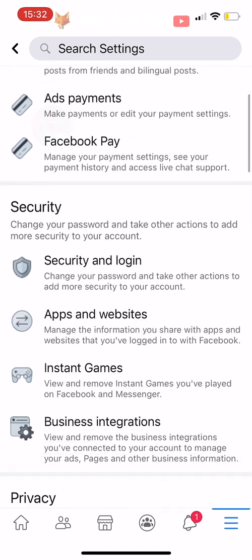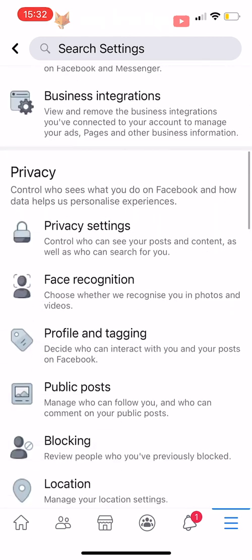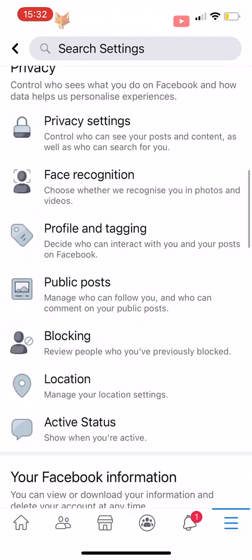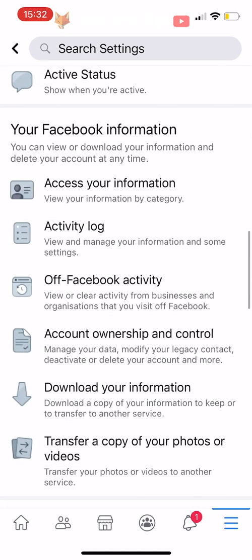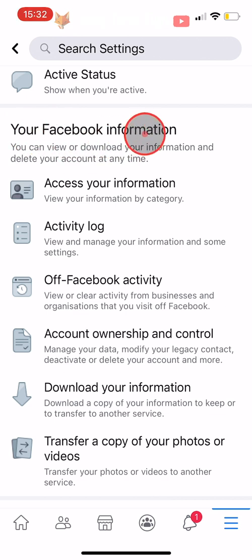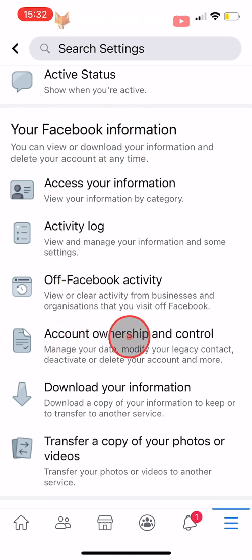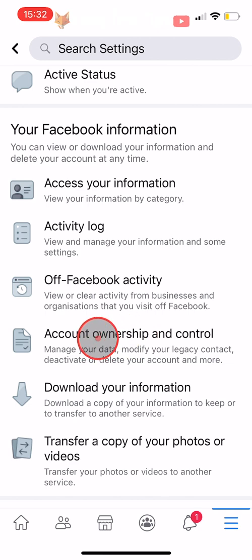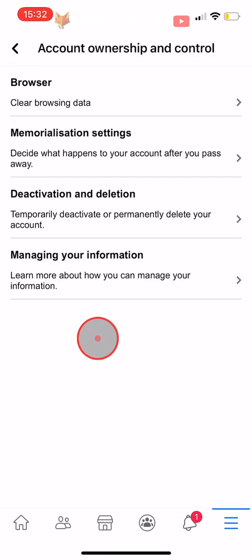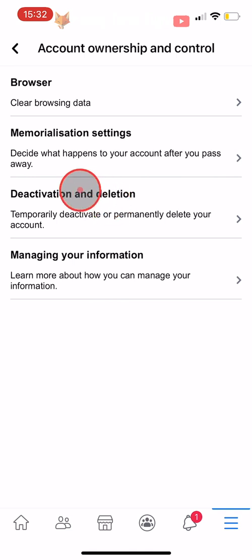Scroll down the settings to the Your Facebook Information heading and tap on Account Ownership and Control. On the next page, tap on Deactivation and Deletion.